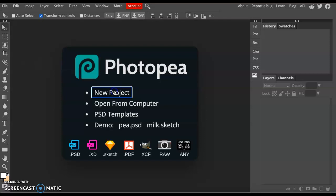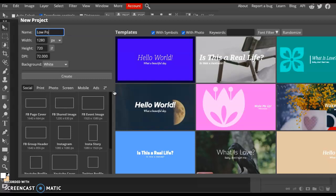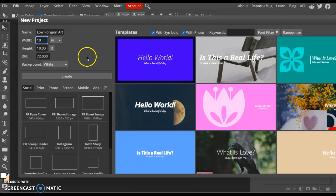We're going to name this Low Polygon Art and change it to inches. I'm going to set mine at 10 by 10, leaving the DPI at 72. Click Create.